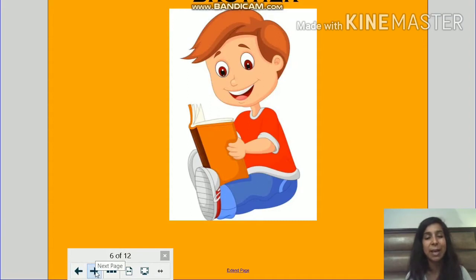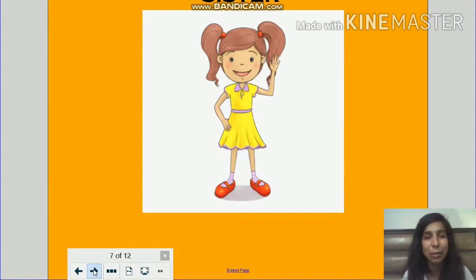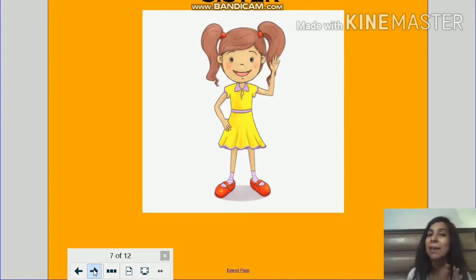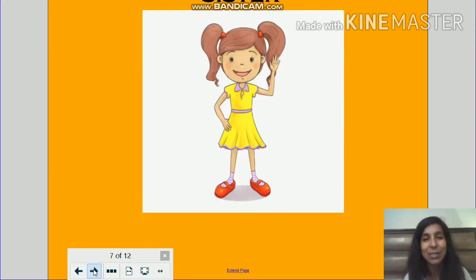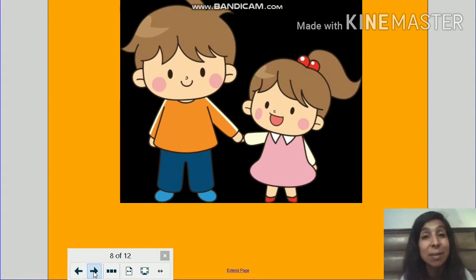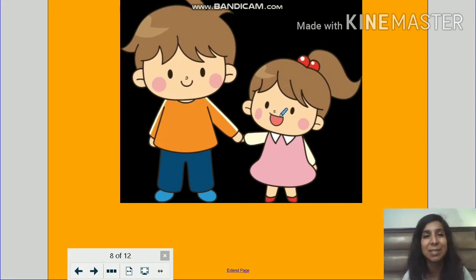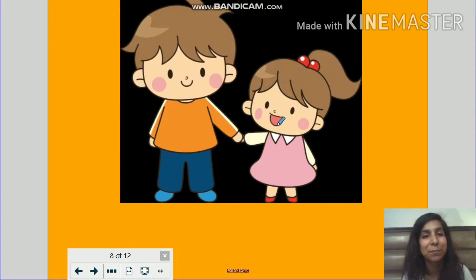Now let's take a look at the next person in the family. Now she is sister. Sister ko ham hindi mein bolte hain behen. Aur jab rakshabandhan aata hai, jab rakhi aati hai, you all know that sisters, they tie a rakhi on their brother's hand. So she is sister. And in the next picture, you can see a brother and a sister together. Children, can you repeat after me? Brother, sister.